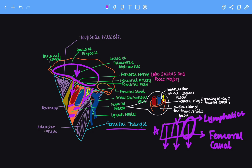To wrap up the femoral sheath: it is made up of the continuation of the musculofascia of the iliopsoas muscle and the transversalis abdominis muscle. This fascia encloses the femoral artery and the femoral vein, but it does not include the femoral nerve — which is an important point to keep in mind.